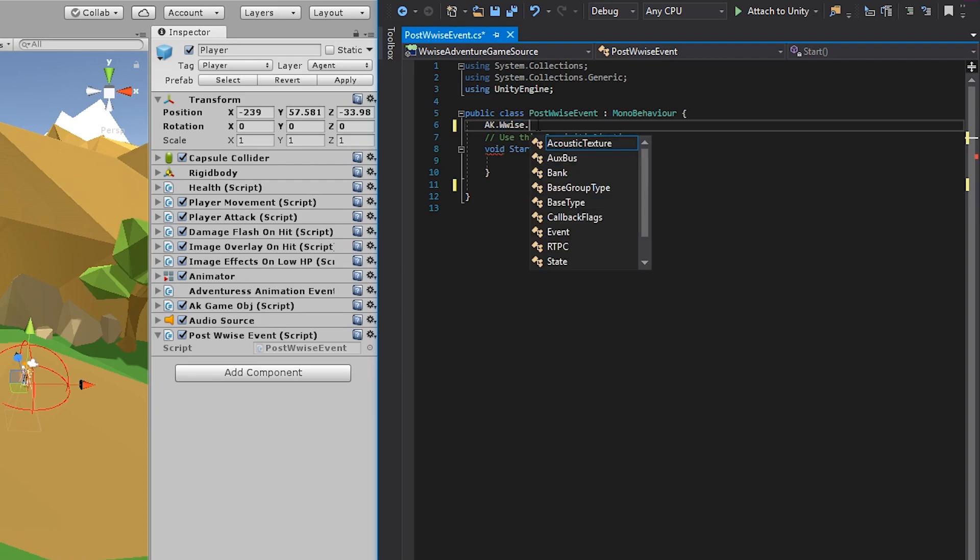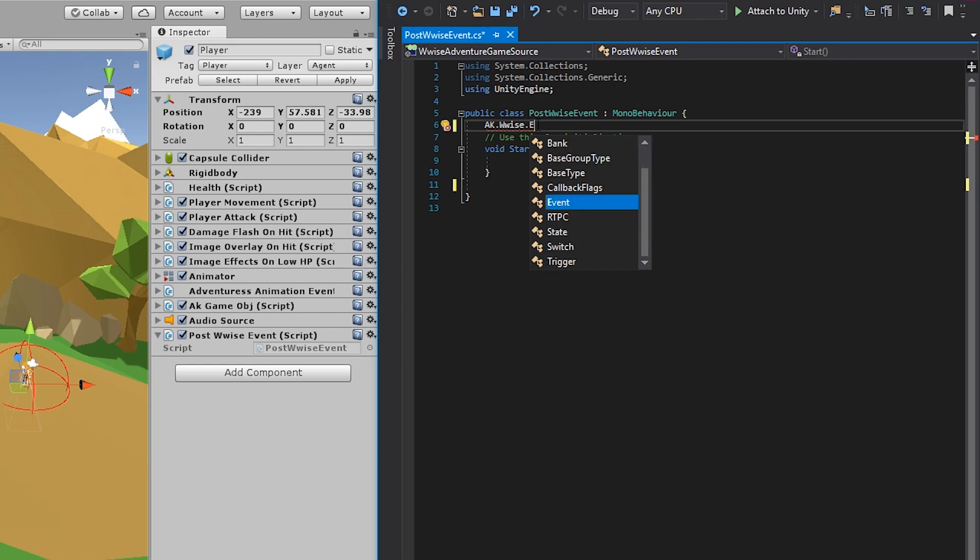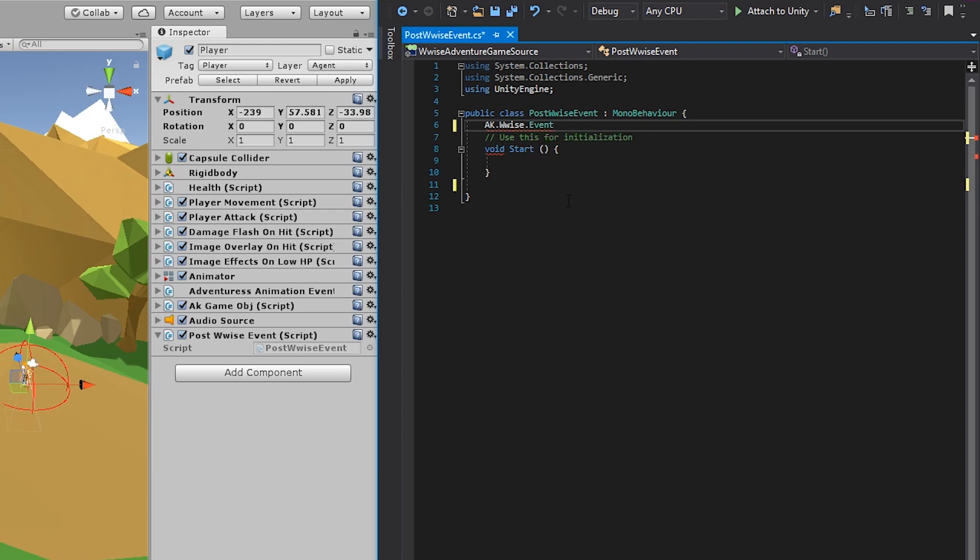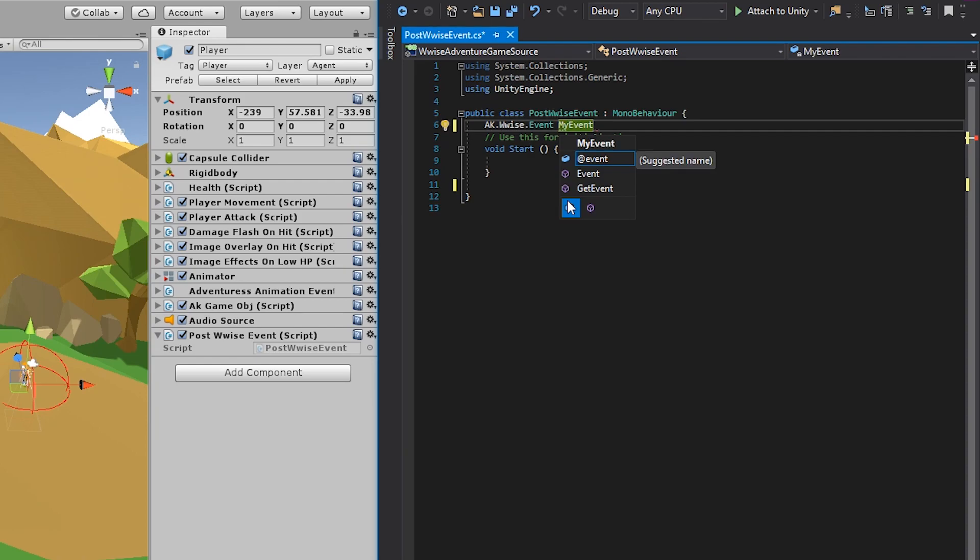And here you have a lot of wise types at your disposal. What we need is the event wise type. So you can simply press E. And then notice that the IntelliSense dropdown already suggests that it's going to be the event. So you can double click that or type it in manually. And this is the type. Secondly, you need to declare a name for it. So let's just call it my event. So add a space and write my event. So now you have two parts. You are making a new property called my event. And it needs to be of the type AK.Wwise.Event. And to finish off this line, you add a semicolon.